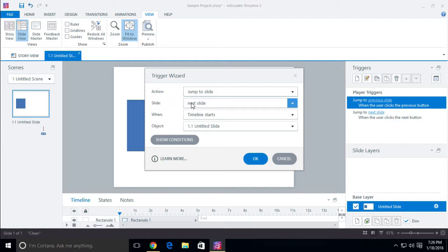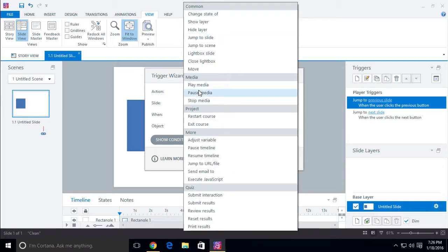This is important when you're working with triggers. The action is what's going to happen. If I select this dropdown box, you'll notice there are a lot of different options: we can play media, we can adjust a variable, we can pause the timeline, we can jump to a different layer, we can jump to a different page, we can show a lightbox, or we can move an object.